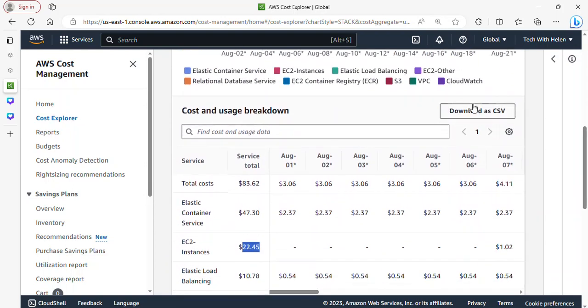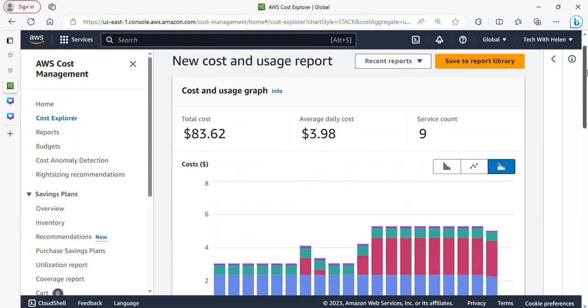And EC2 instance, you can see the charge. And yeah, so this is the detail of the services and their cost. So you can actually go ahead and download it as CSV. Lastly, I'm going to show you the third way through which you can visualize your active services in AWS and actually go ahead to delete them if you wish.